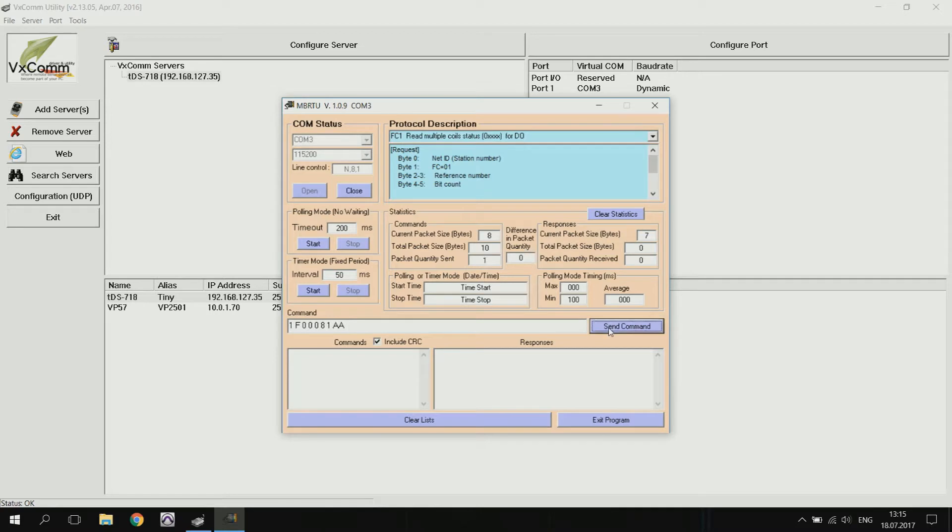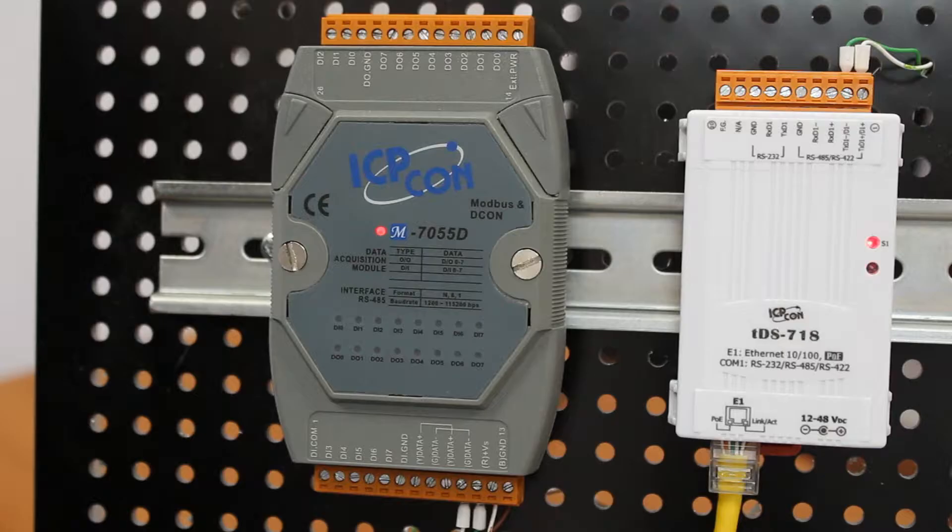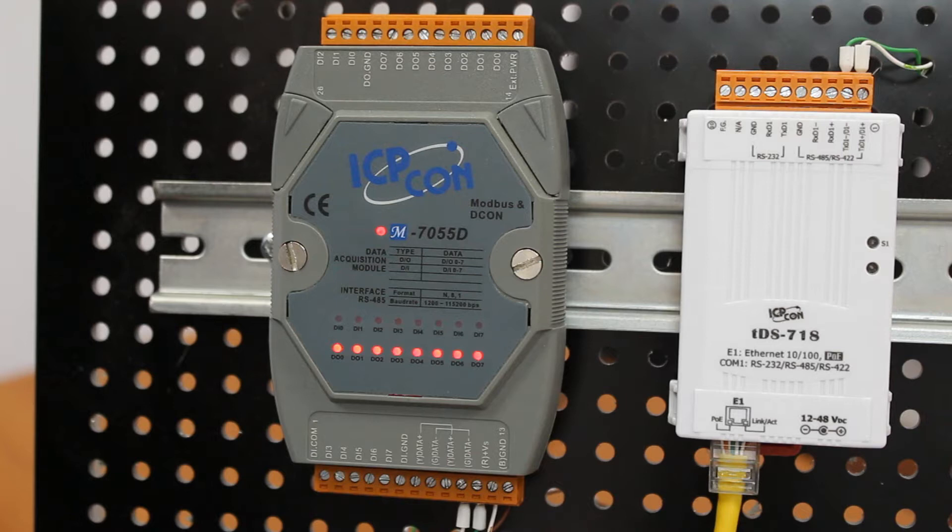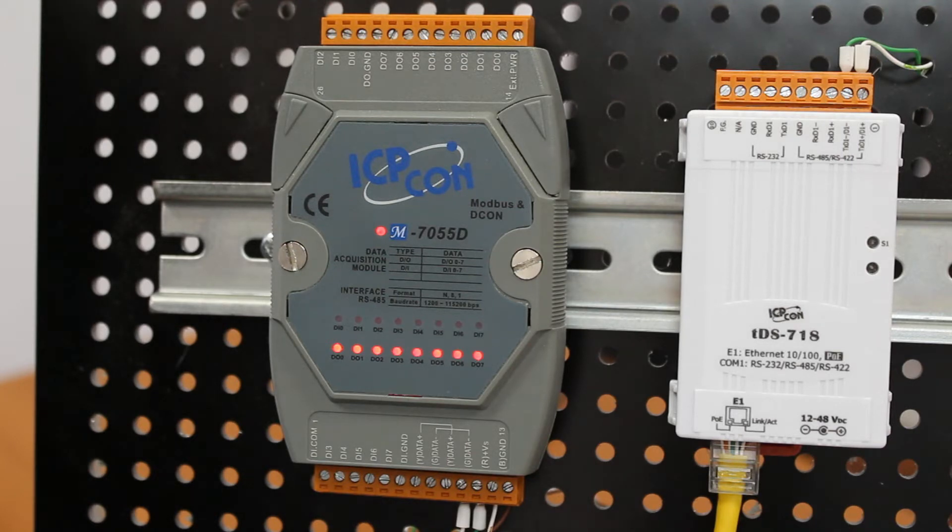We got a response from our device. Lights on the M7055D module tell us that everything is working just fine. Success!